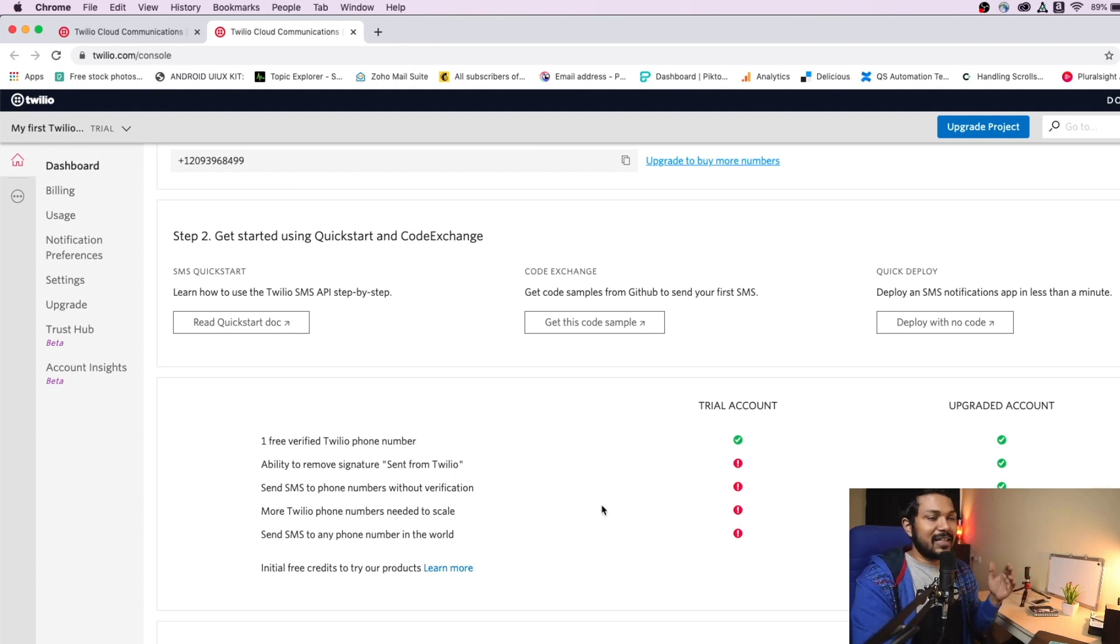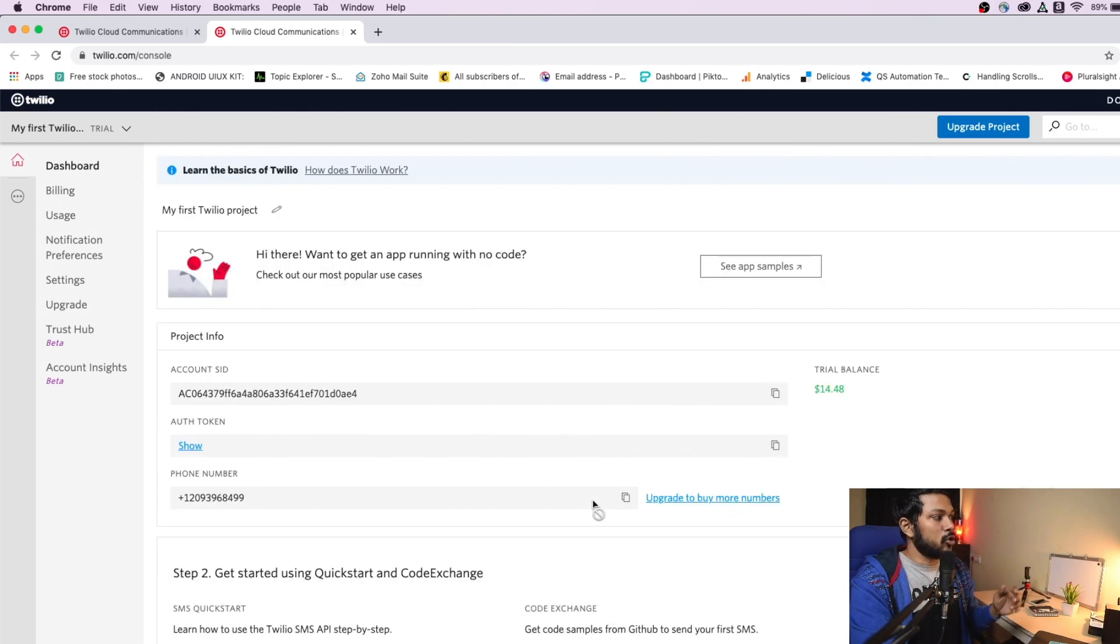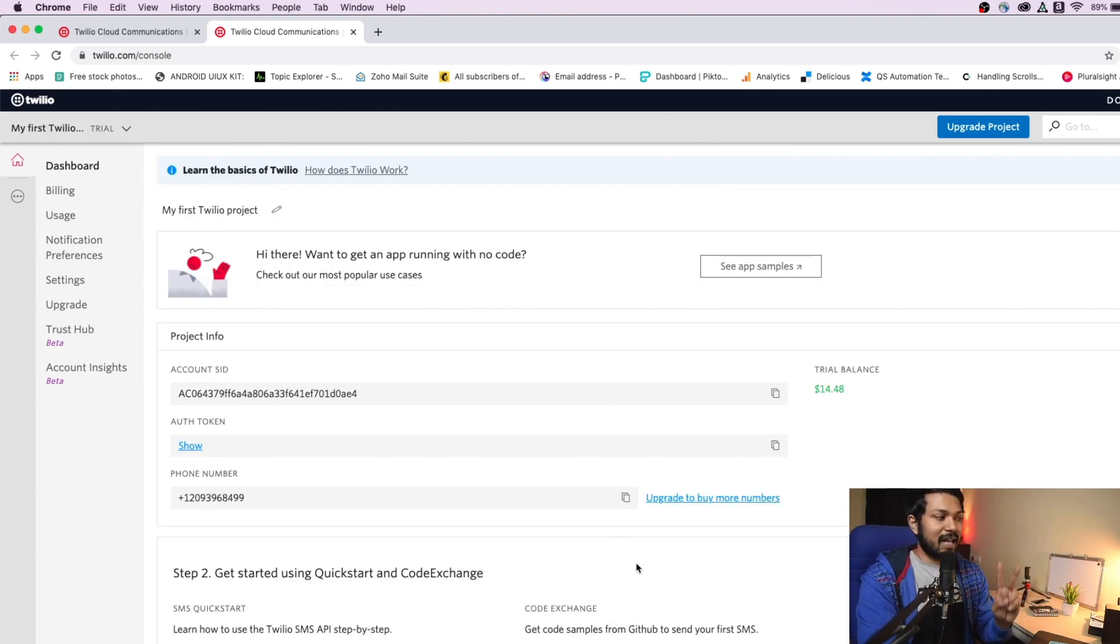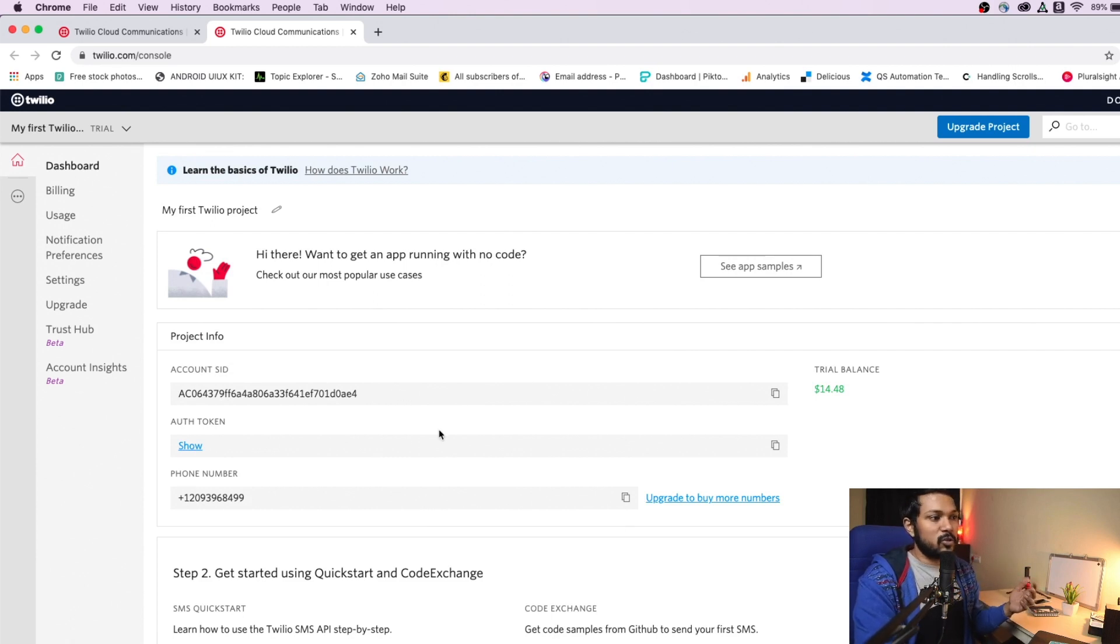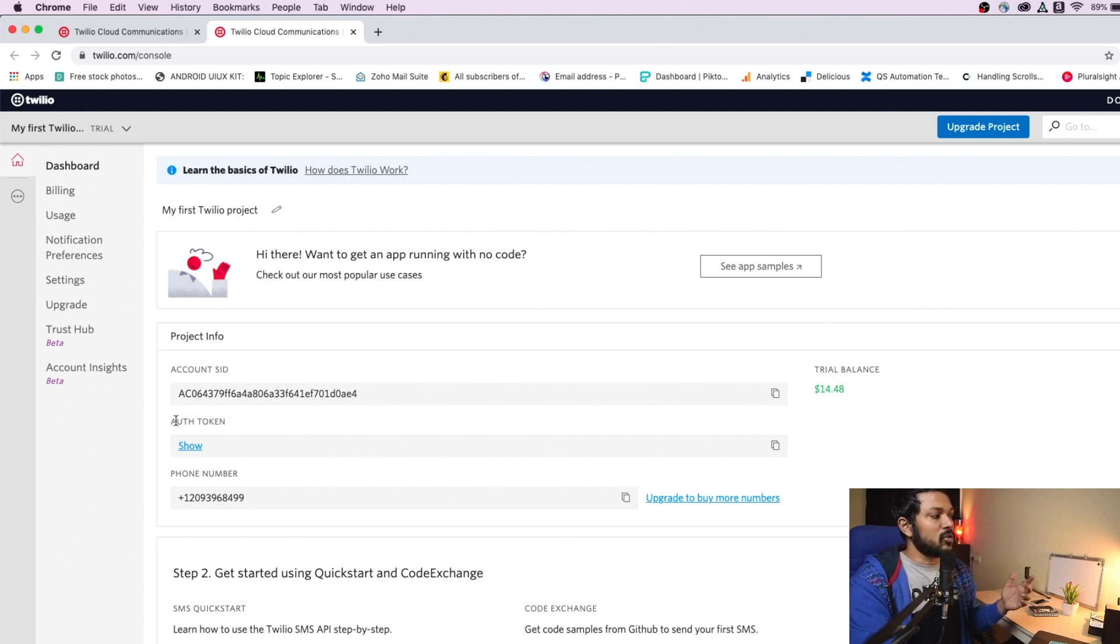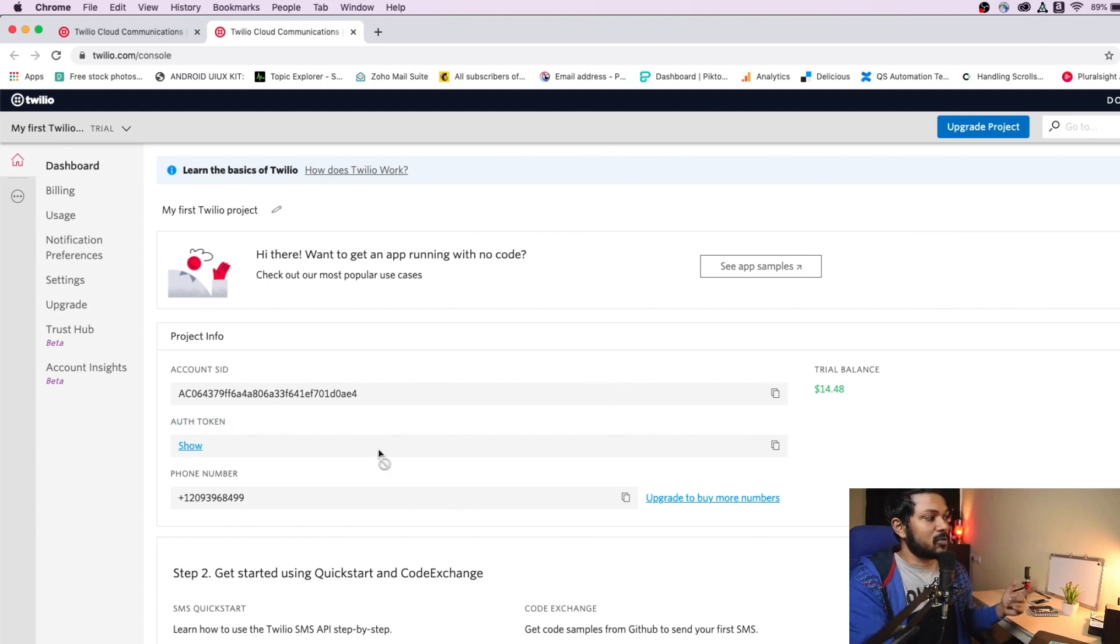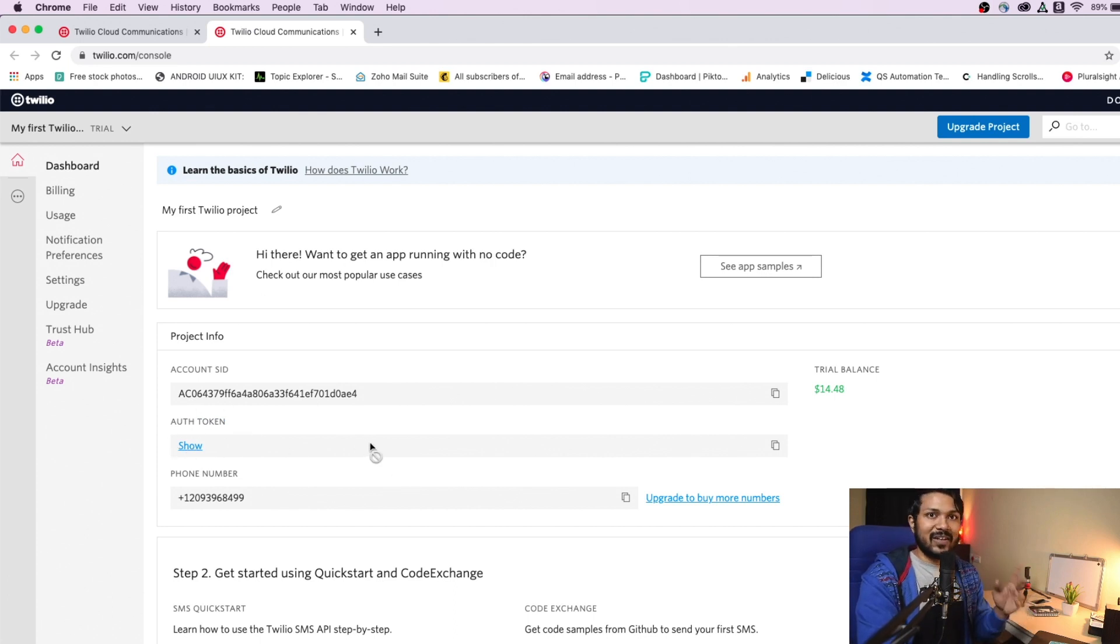So as soon as you create your dashboard, you'll be given two important IDs. The first ID is the account SID. I'm obviously going to be showing it to you guys. And you can see that account SID is something like this. And you'll also have an auth token. So the auth token is also something very important. Do not share it with anybody. And these two tokens are very important for us to continue along.